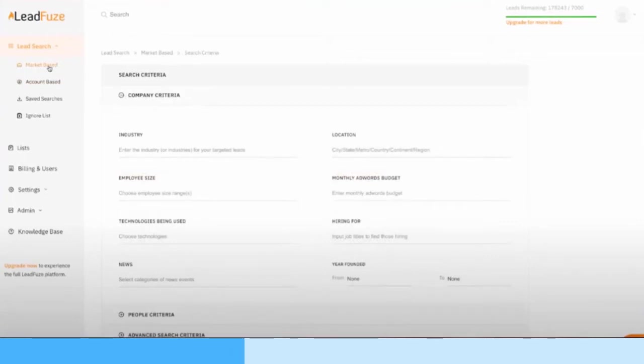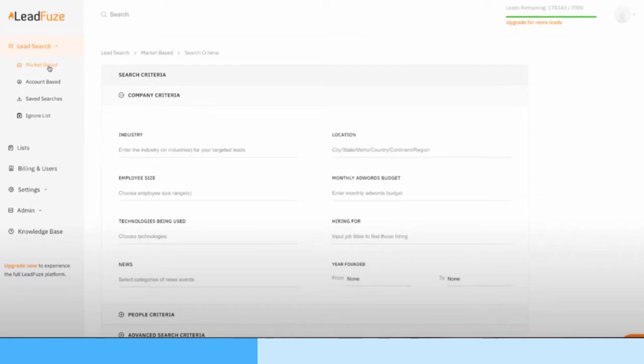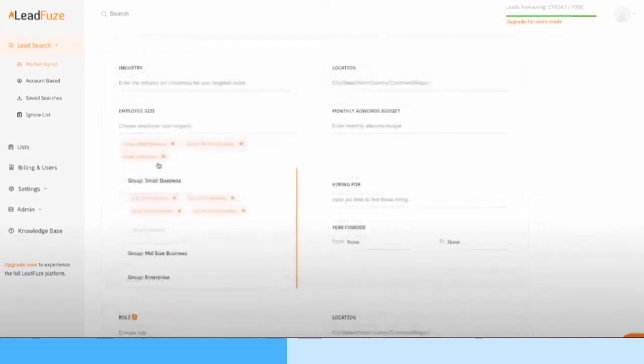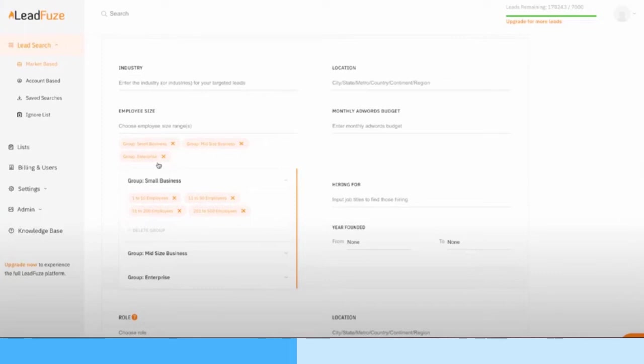Now we have the market base tab. Let's start with the search criteria. You can see there's some really great filters - there's industry, obviously location, which is important. You have employee size, you have their monthly AdWords budget, which is huge. You have the technologies being used, which is really great and also pretty accurate in my experience. You have hiring for, which is actually scraping job posts and finding companies that are hiring for a specific role, and you have company news.